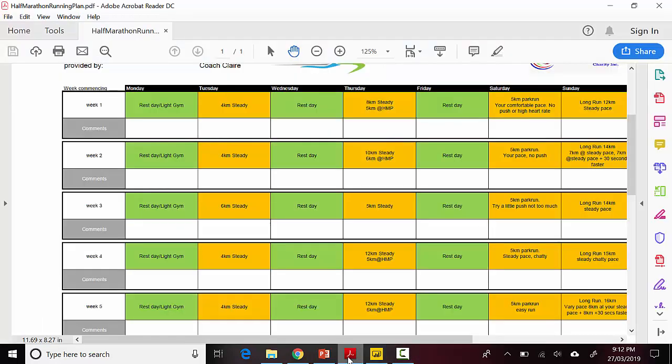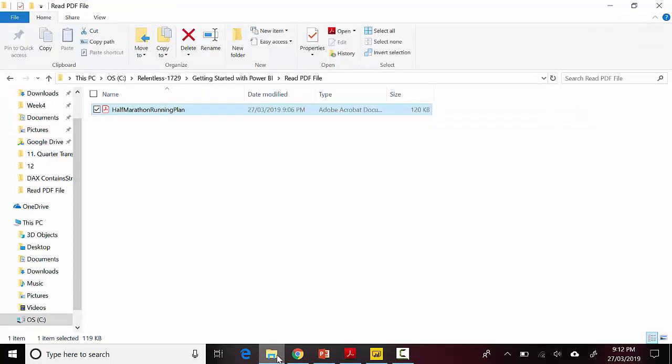I will show you what I've got. I've got this half marathon training plan and I thought if I could extract this into a Power BI file. Let's see if I can extract this. I've got it saved in some folder.